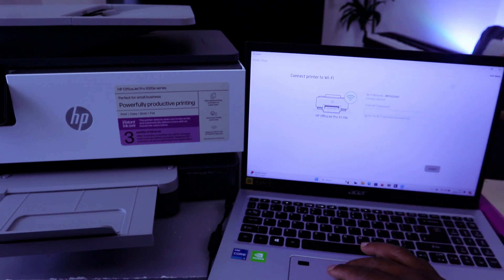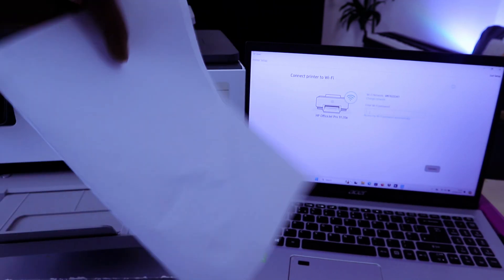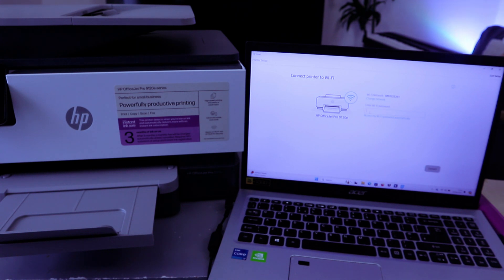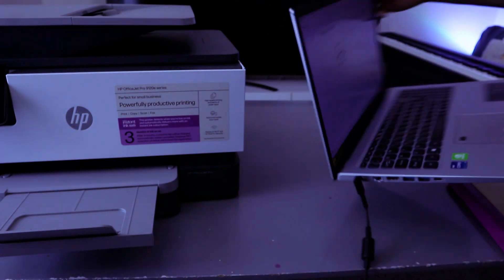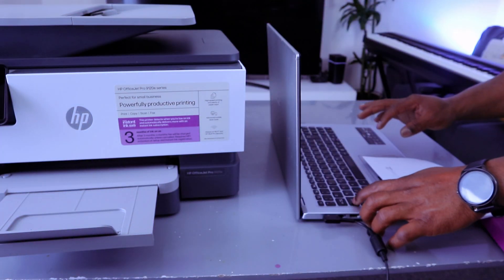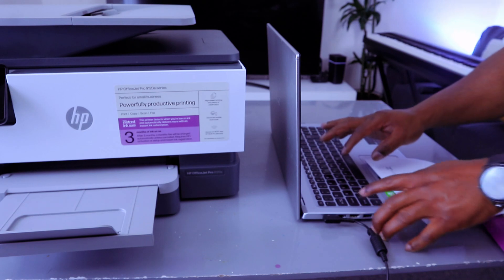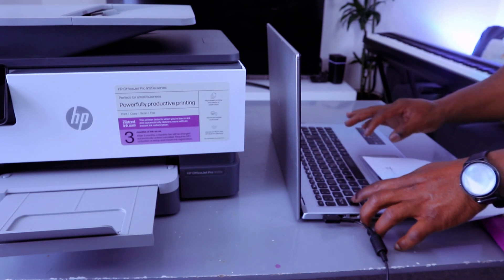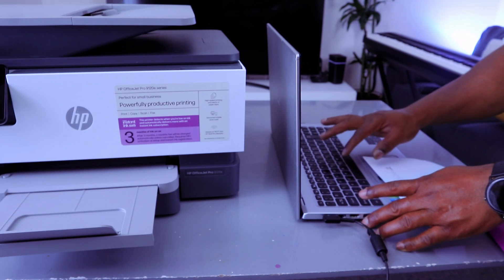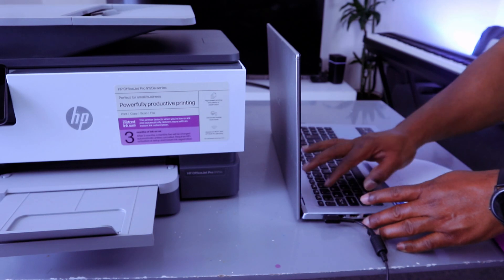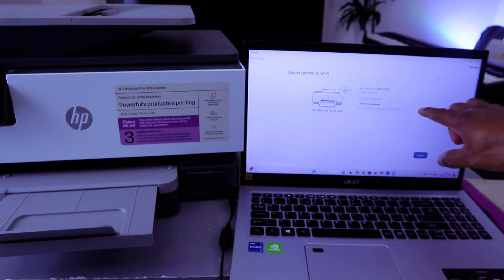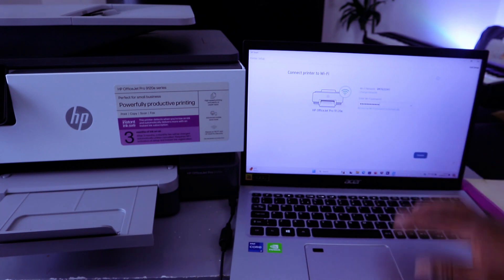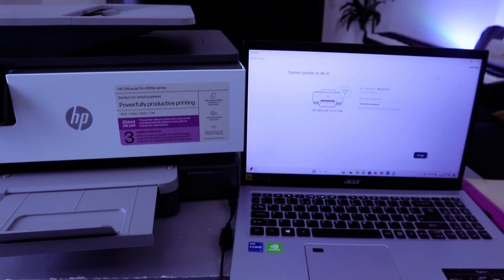So now we're going to type the password. Type the password on top - I have the information here. Sometimes people ask where do you get the password? You get the password from the back of your network router. I'm going to type the password. You can also select the eye icon at the end to see the information. If you're happy with it, then select Connect.